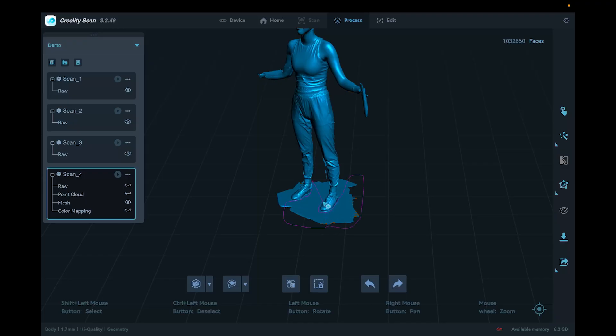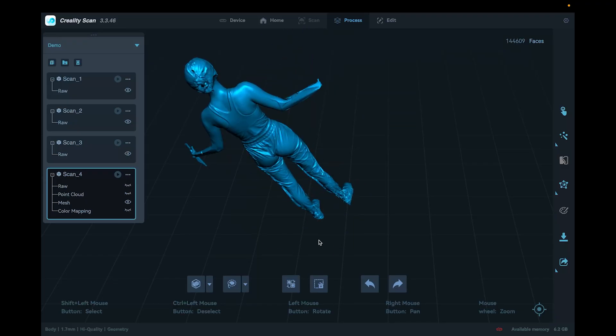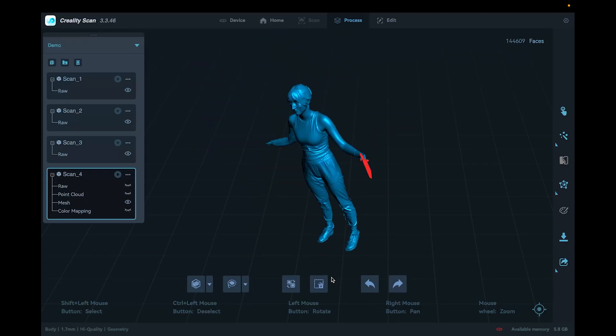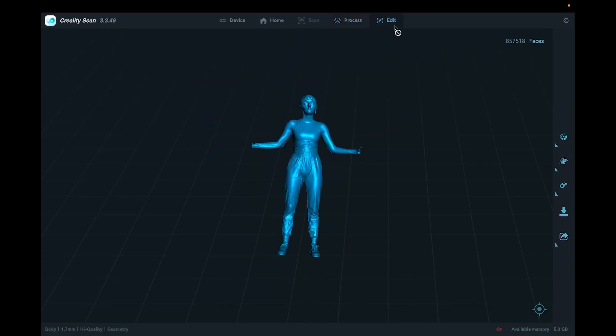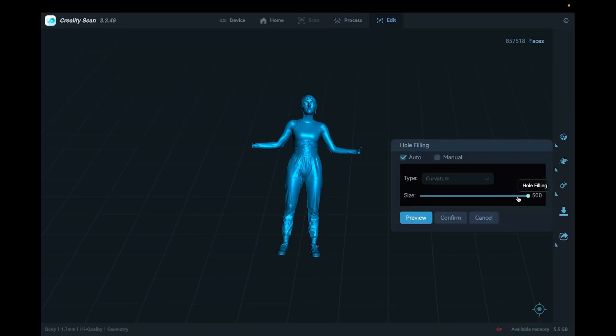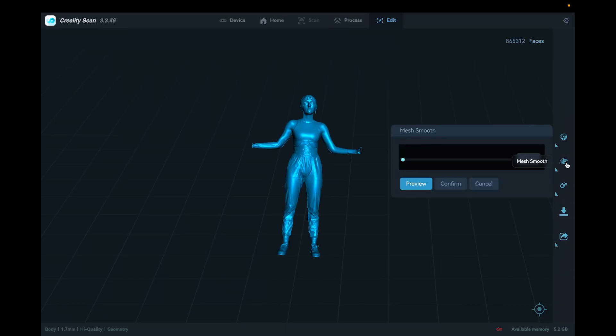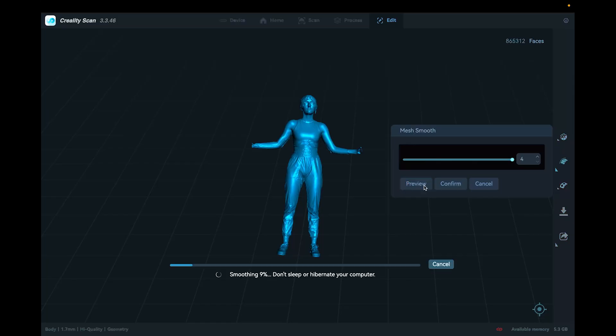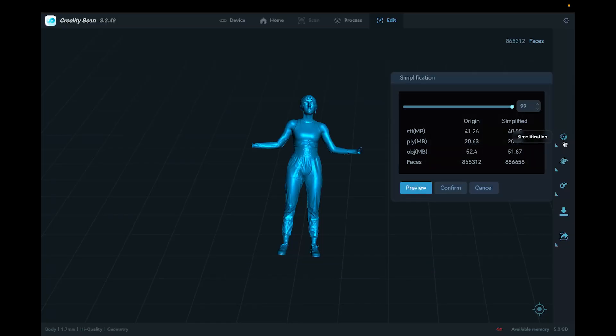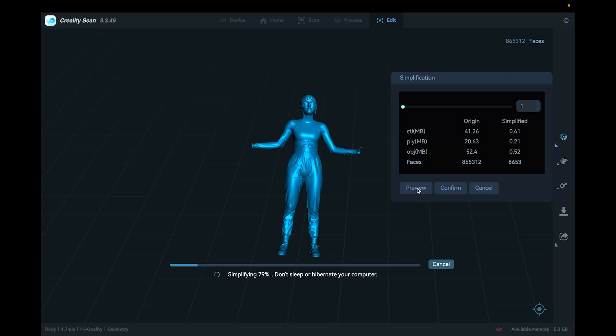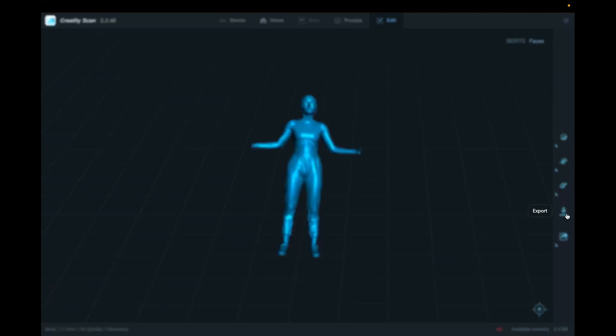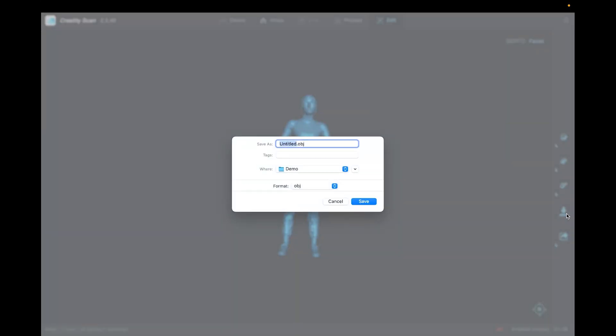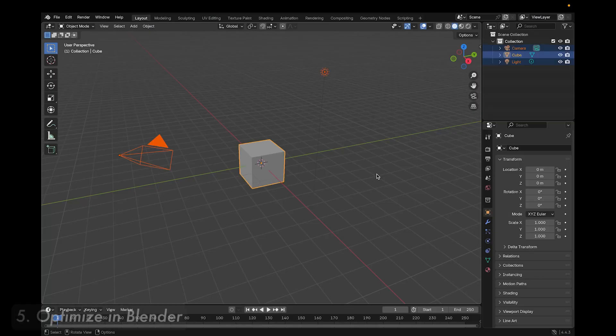Click view mesh to delete any unwanted geometry at this stage. In the edit tab, I choose hole filling, auto, first I have to preview and then confirm. For mesh smooth, I change it to four, preview and confirm. And for simplification, I choose one, preview and confirm. Then I hit export, save as, I choose the folder and I make sure to change the format to OBJ.